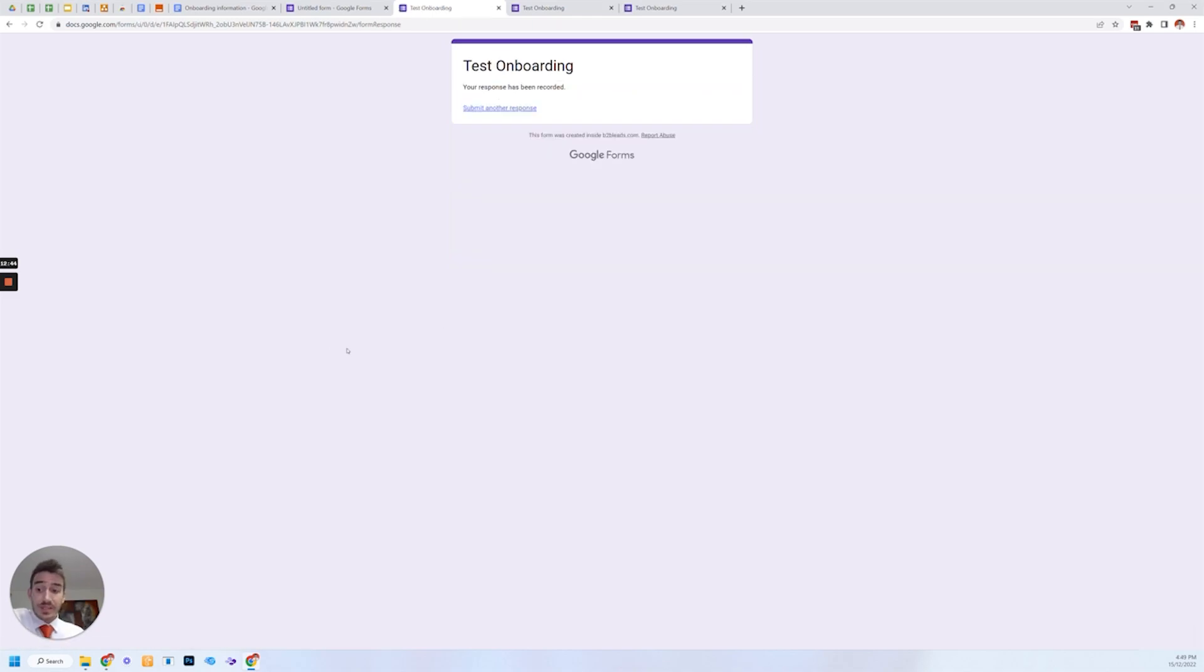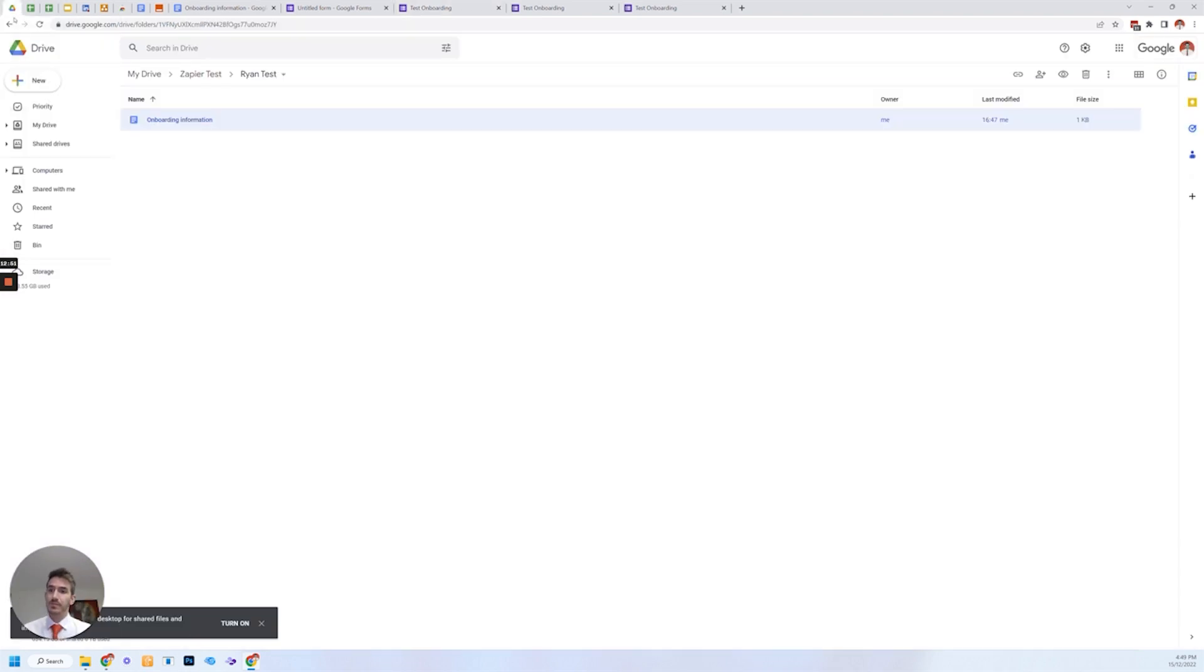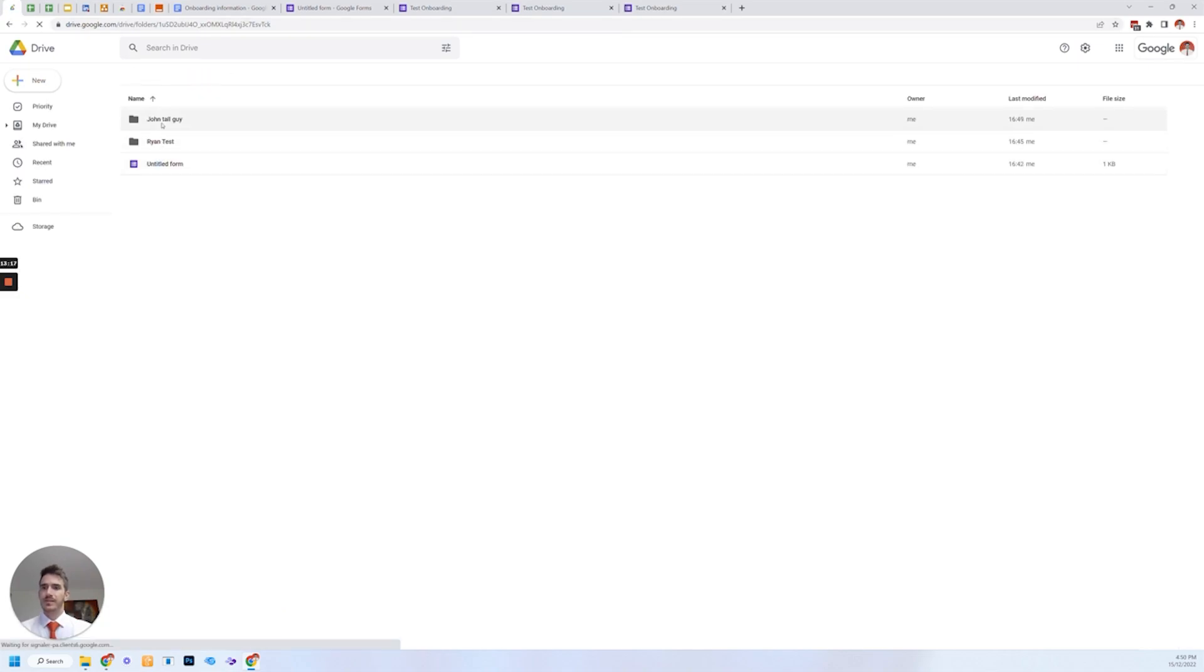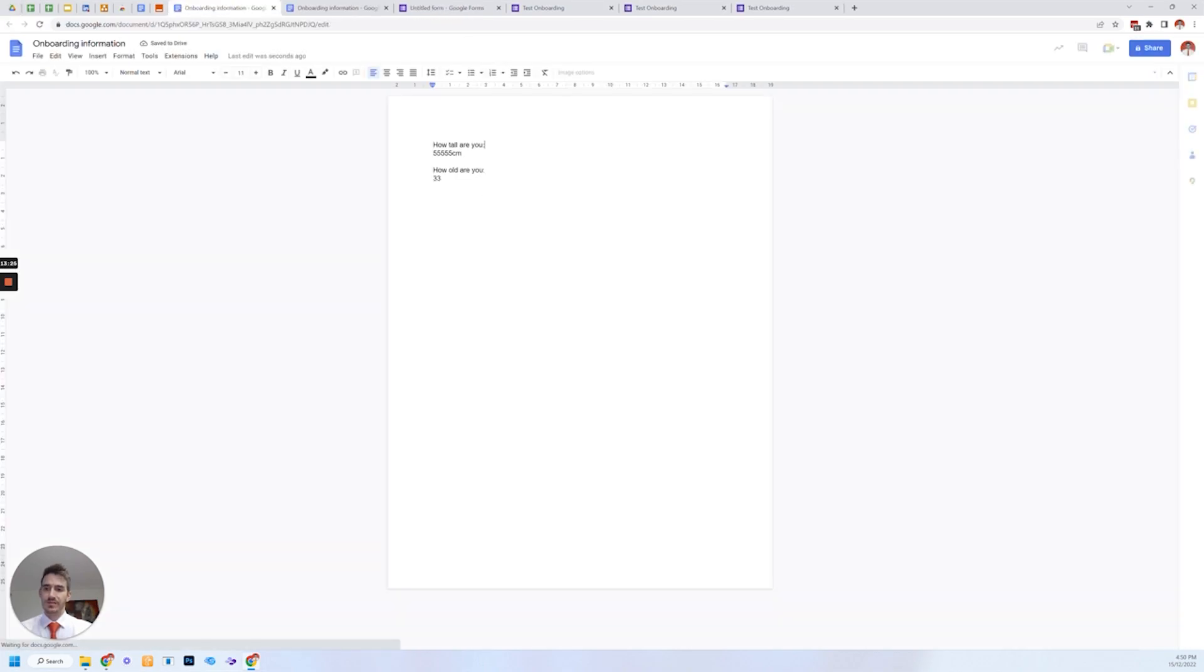It's not always instant. Sometimes it can take five minutes, depending on the actual plan that you're on with Zapier. But for the most part, it is usually pretty quick. So we'll give it a moment. There it is. John Tallguy. Created a folder. Onboarding questions. Answers to the survey.